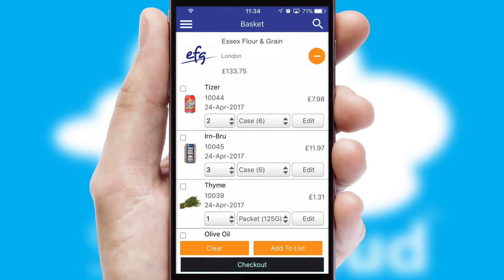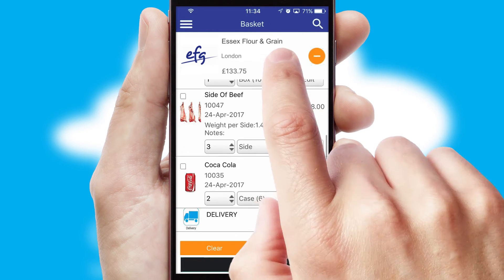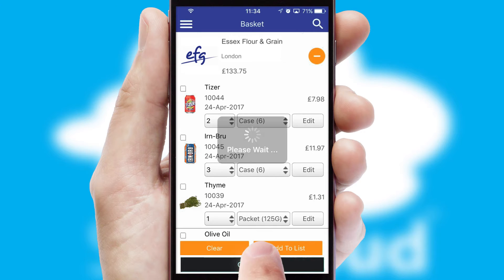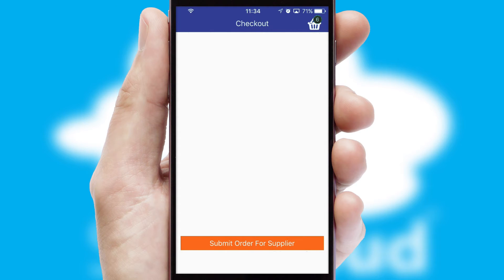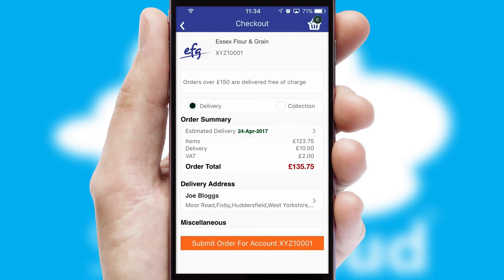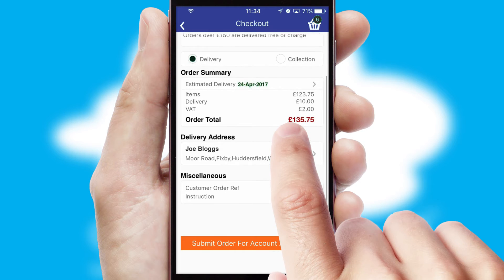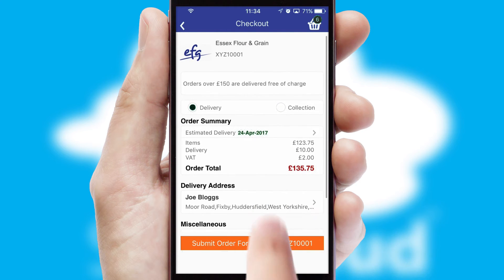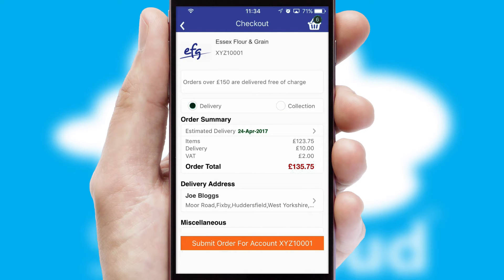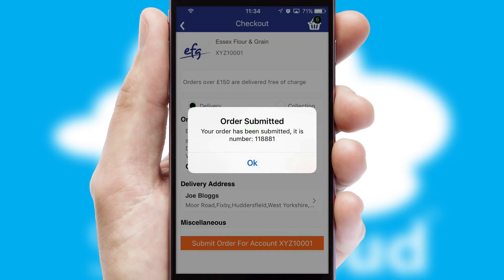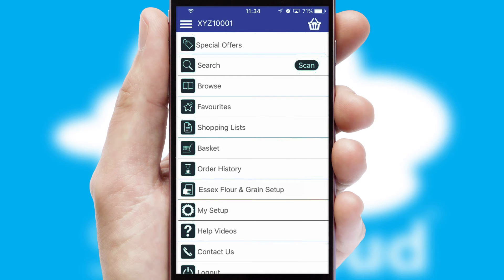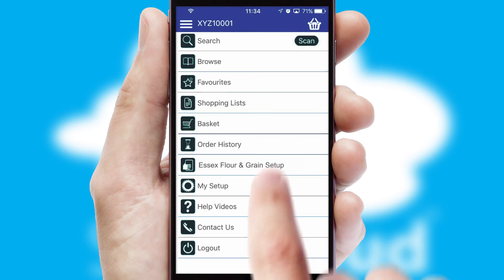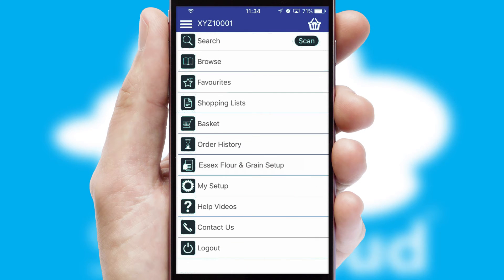Once the basket is complete, all the order information will be presented at the checkout. SwiftCloud also supports click and collect functionality. Finally, after submitting the order, you and your customer will receive a PDF confirmation and the order is imported into your ERP system.